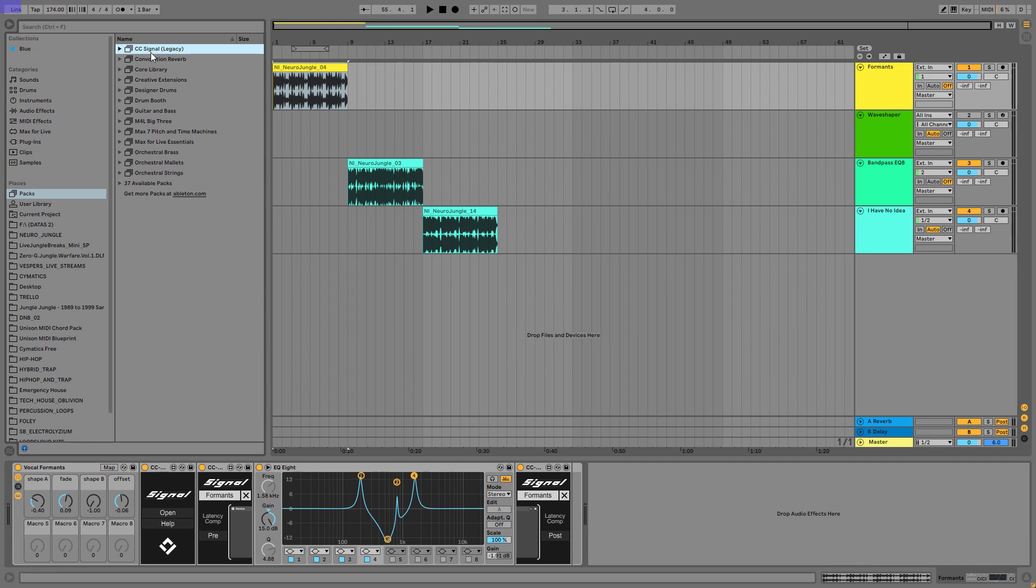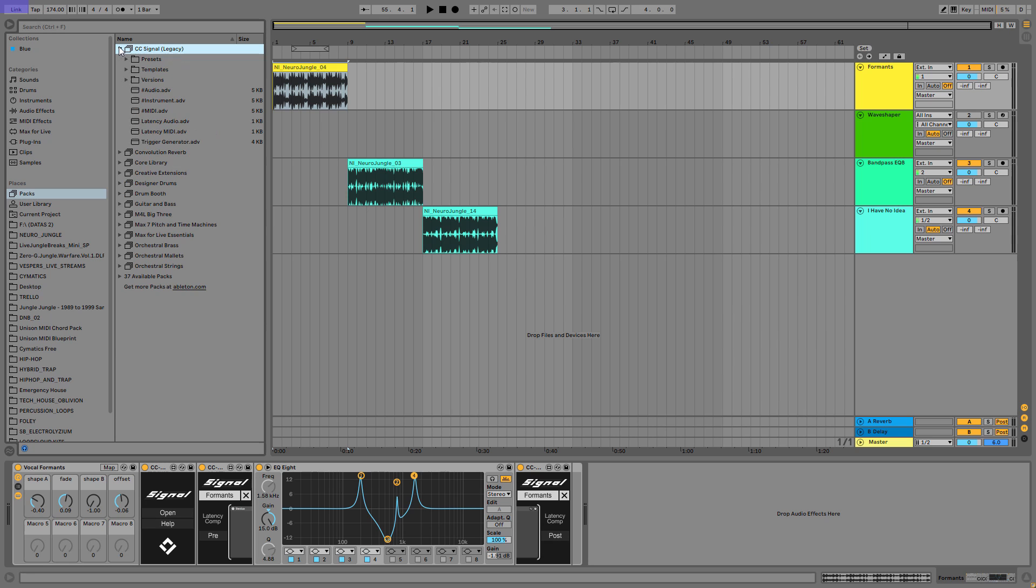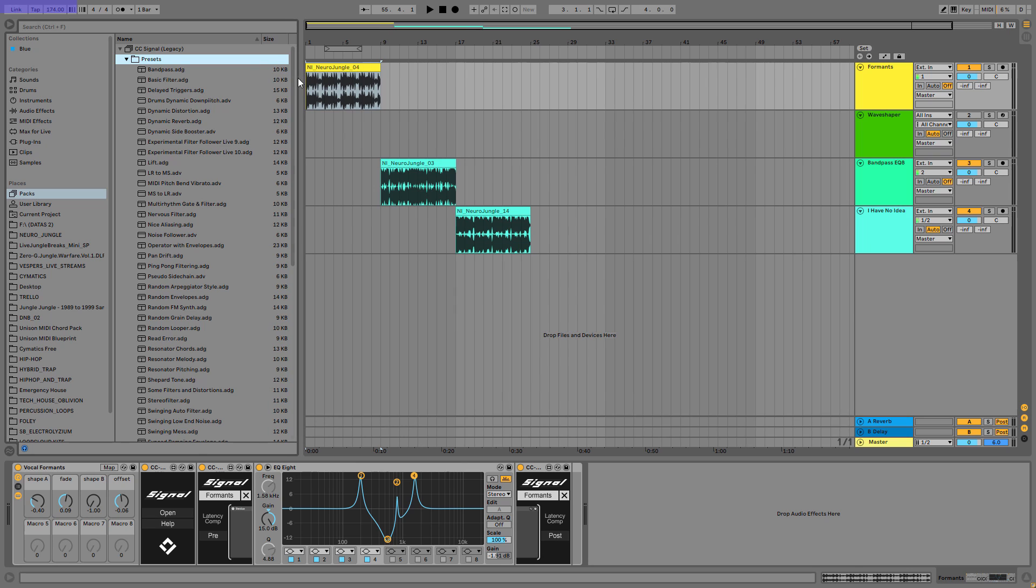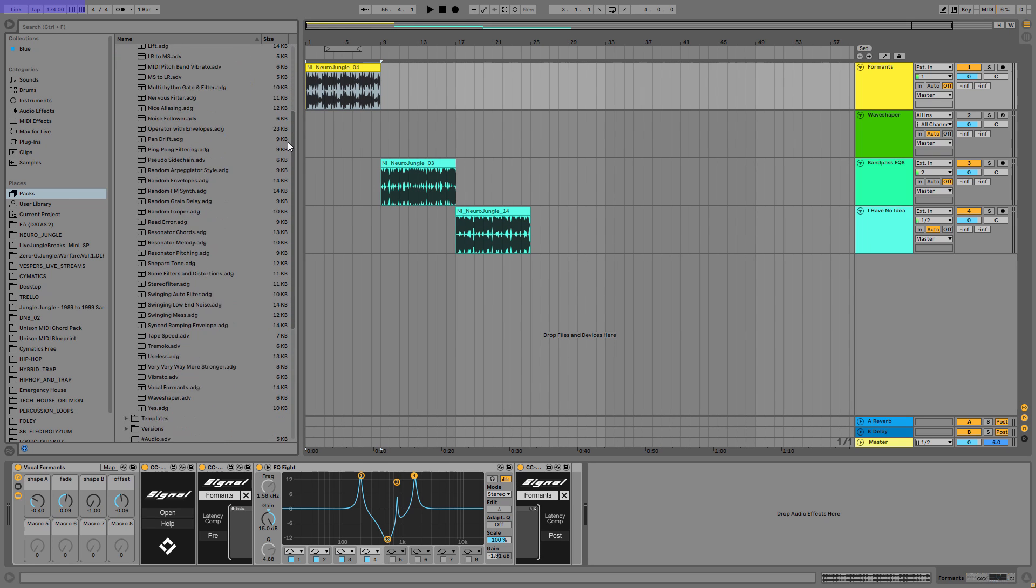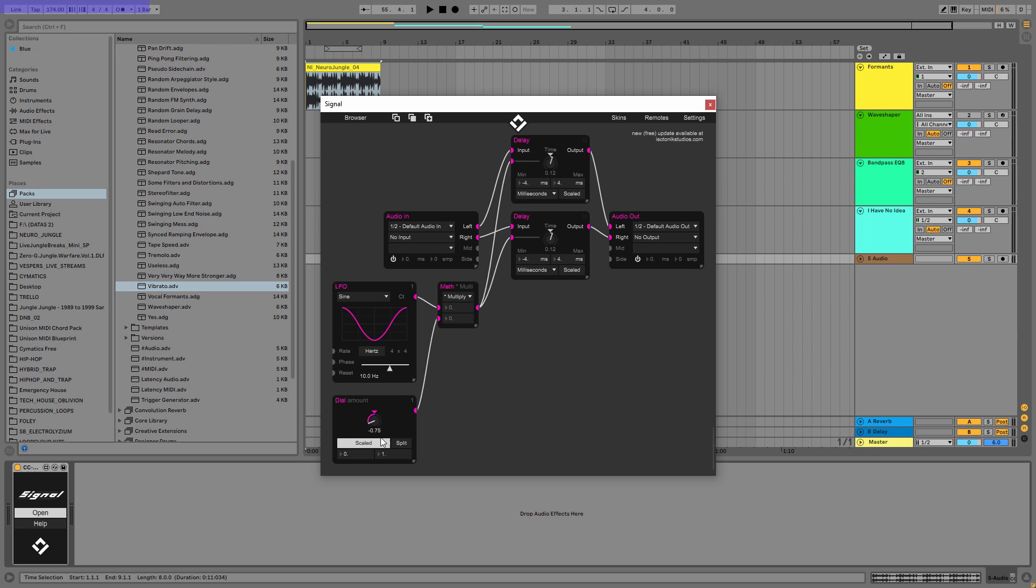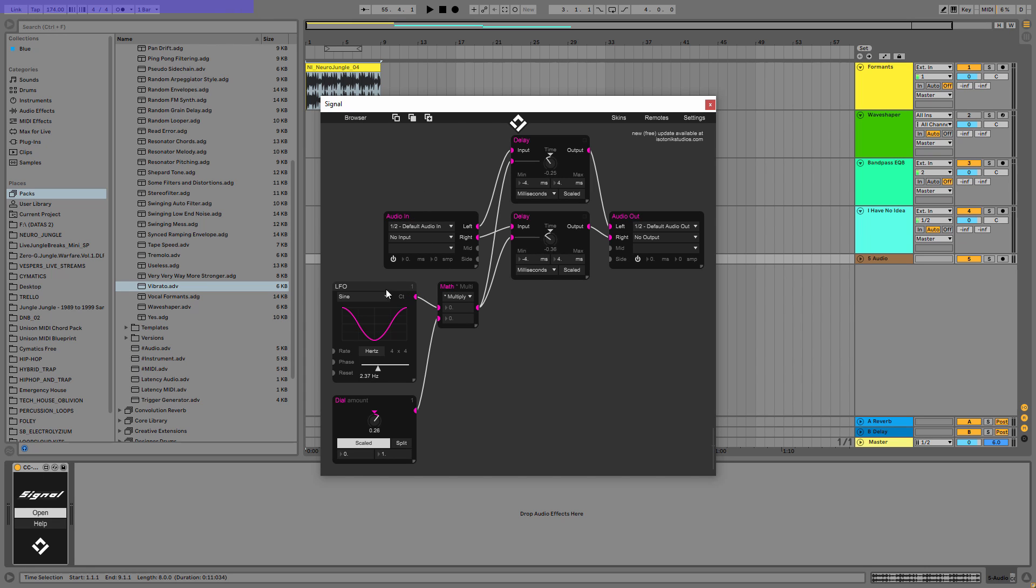When you purchase this tool, you can go to CC signal in the packs and there are tons of presets here. You can play with that. You have a wave shaper here, vocal formats are already presented. You can create a vibrato. And as you can see, it uses an LFO with a dial, so you can set the amount of the vibrato and the speed of the vibrato.